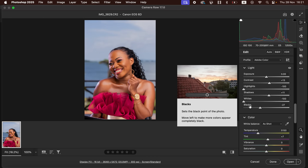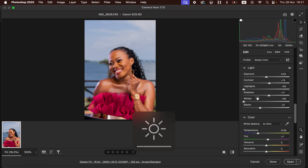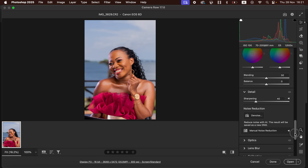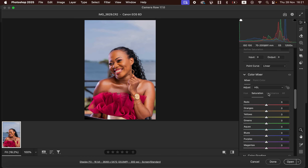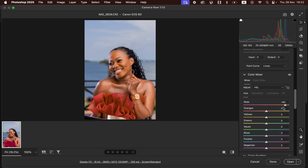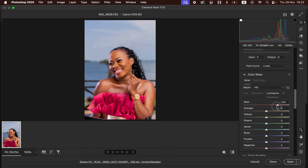The next thing is working on the colors. Scroll down to the Color Mixer option where we see Hue, Saturation, and Luminance. Hue is changing a given color — you can make the reds look like oranges or magentas. Saturation controls the intensity of a given color — you can increase or reduce the intensity of the reds. Luminance is the brightness or darkness of a given color.